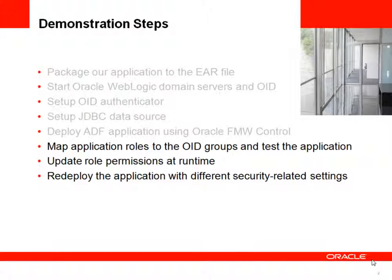Next we'll test our application, try to update the role permissions at runtime and we'll see the effect of that. And at the end we'll redeploy it with different security related settings.